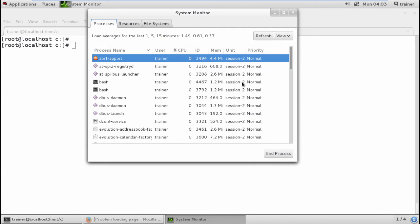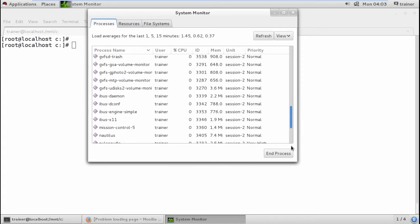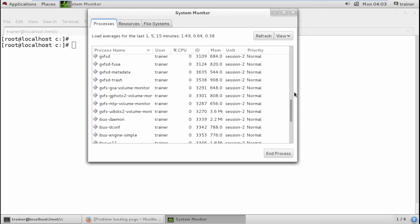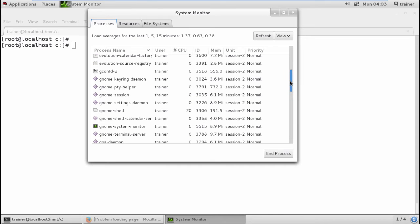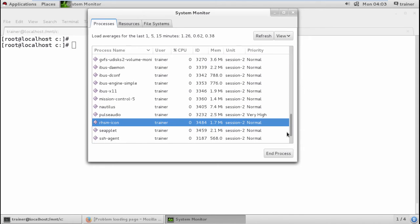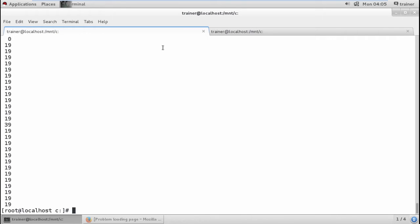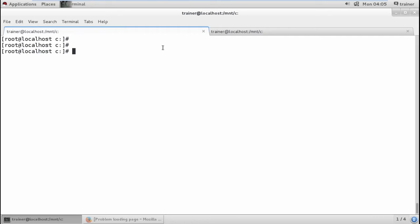This is how we can change the priority of a particular process. We also have the Firefox process which is enabled. We can use the `ps` command with additional parameters, like adding `-O PRI`, and it will show us the priority IDs along with the process IDs and process names.